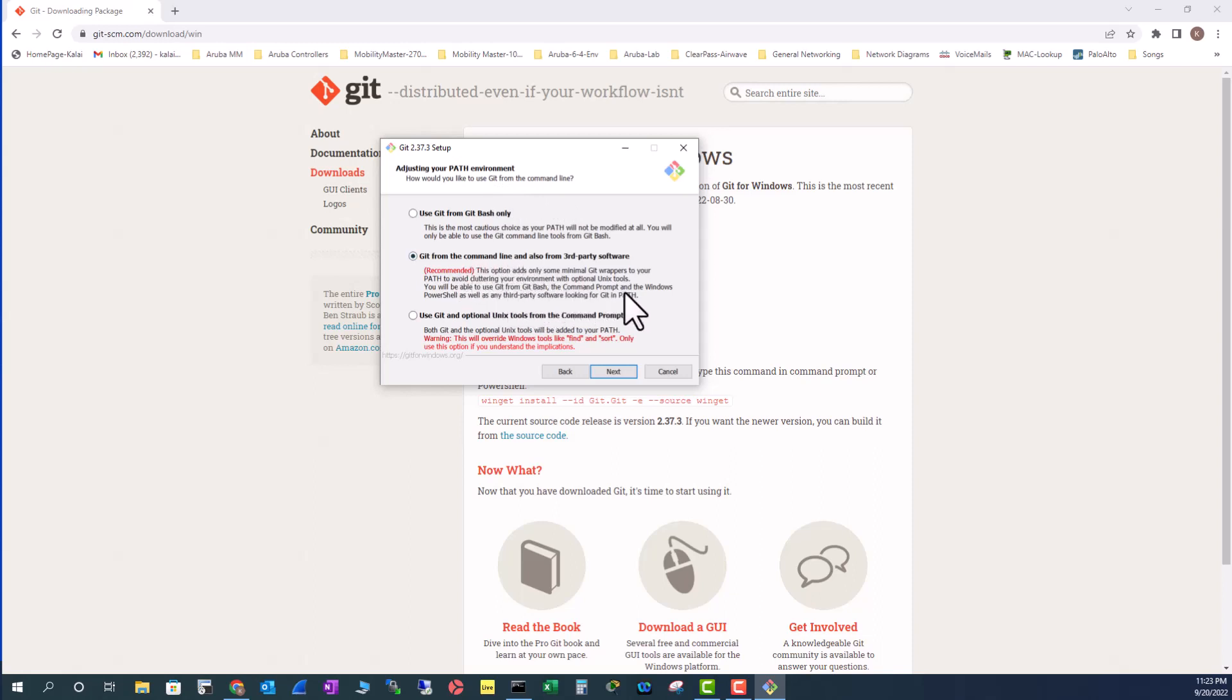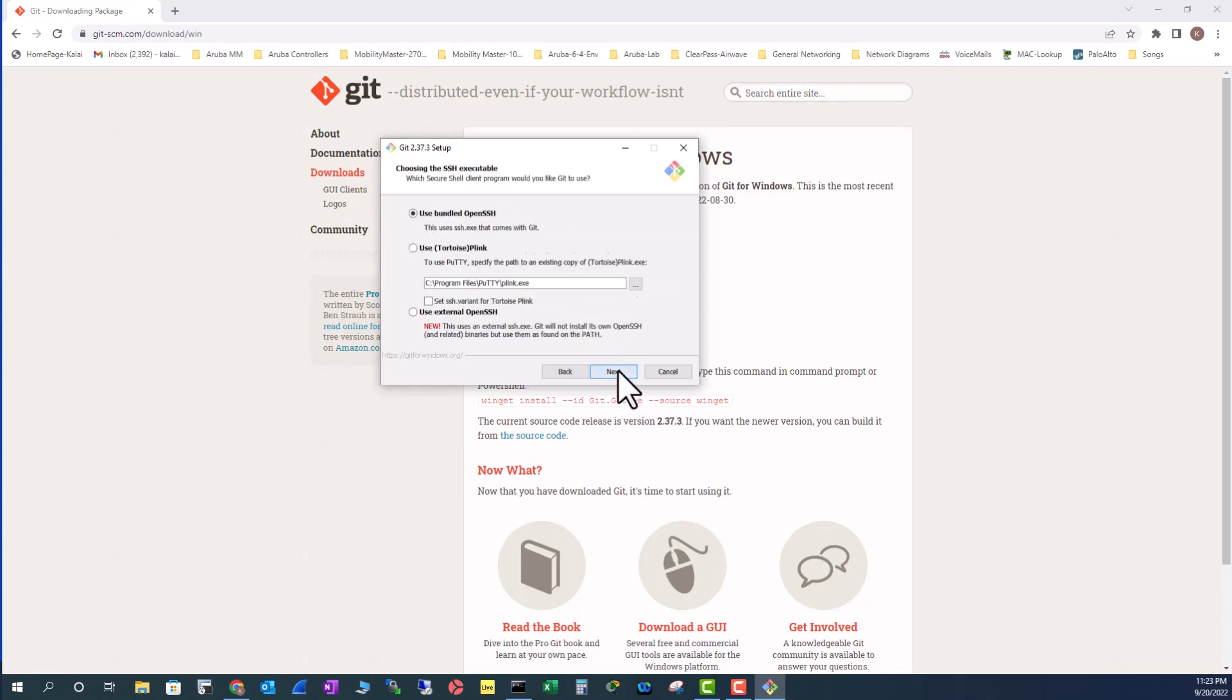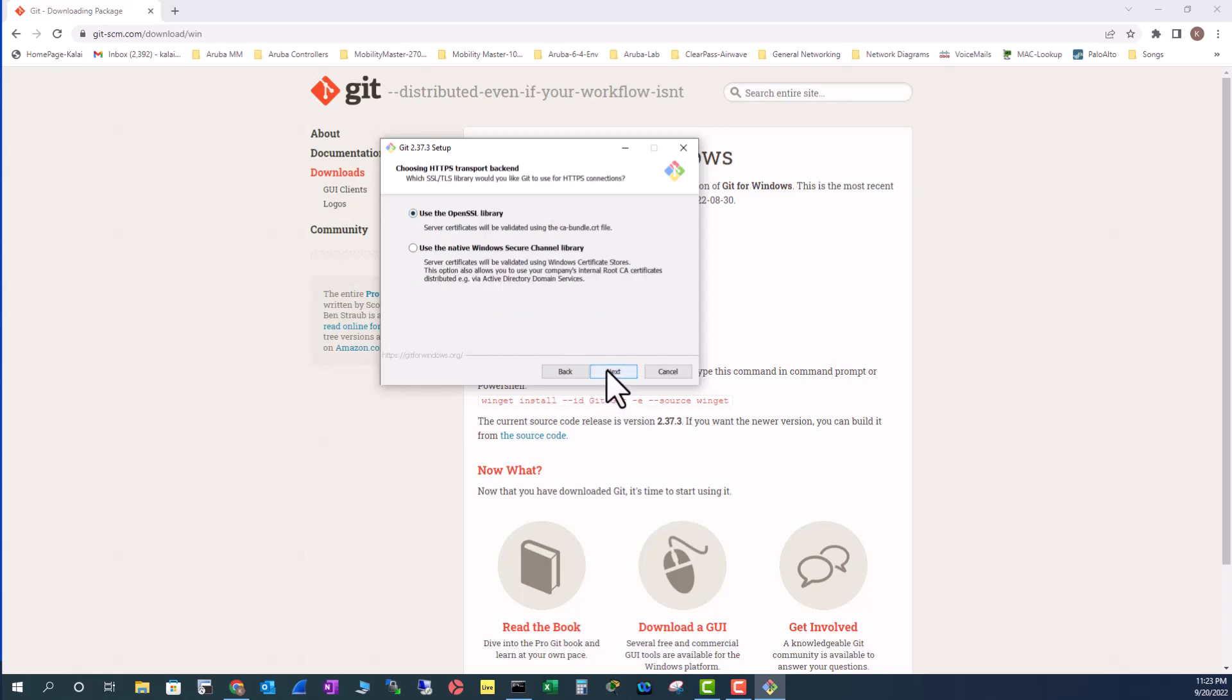I'm going to be able to use Git from Windows command line, PowerShell, and also from third-party software. It is a recommended option here. Then OpenSSH is used for secure network connection. I'm going to use the default bundle that comes with the Git program.